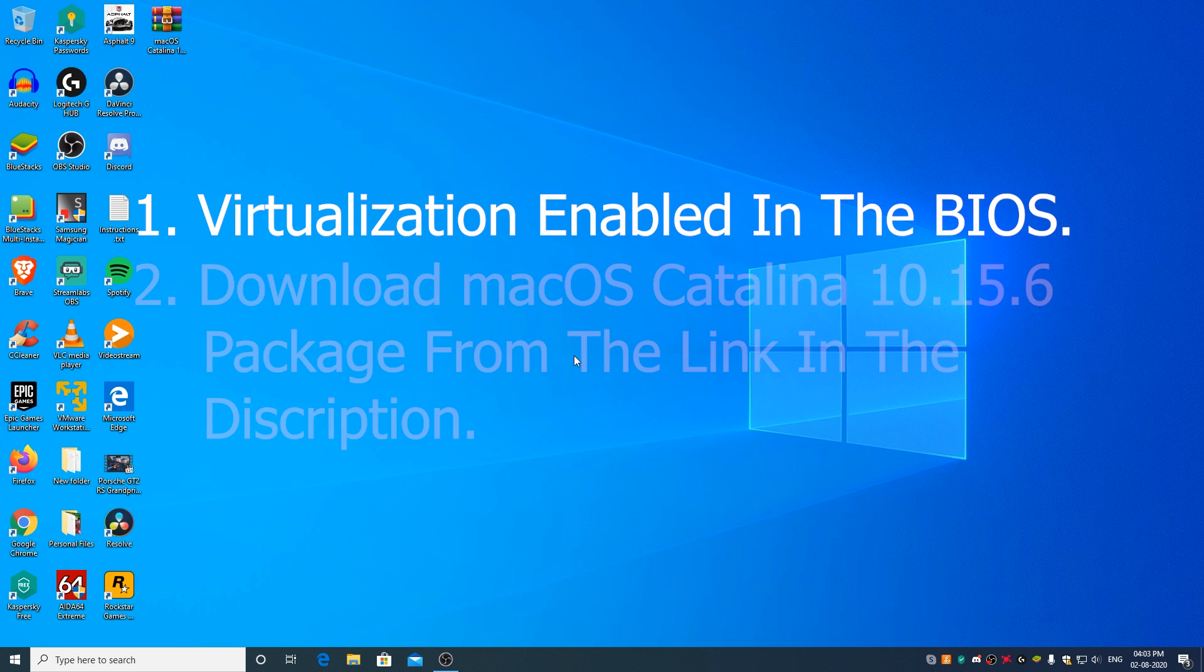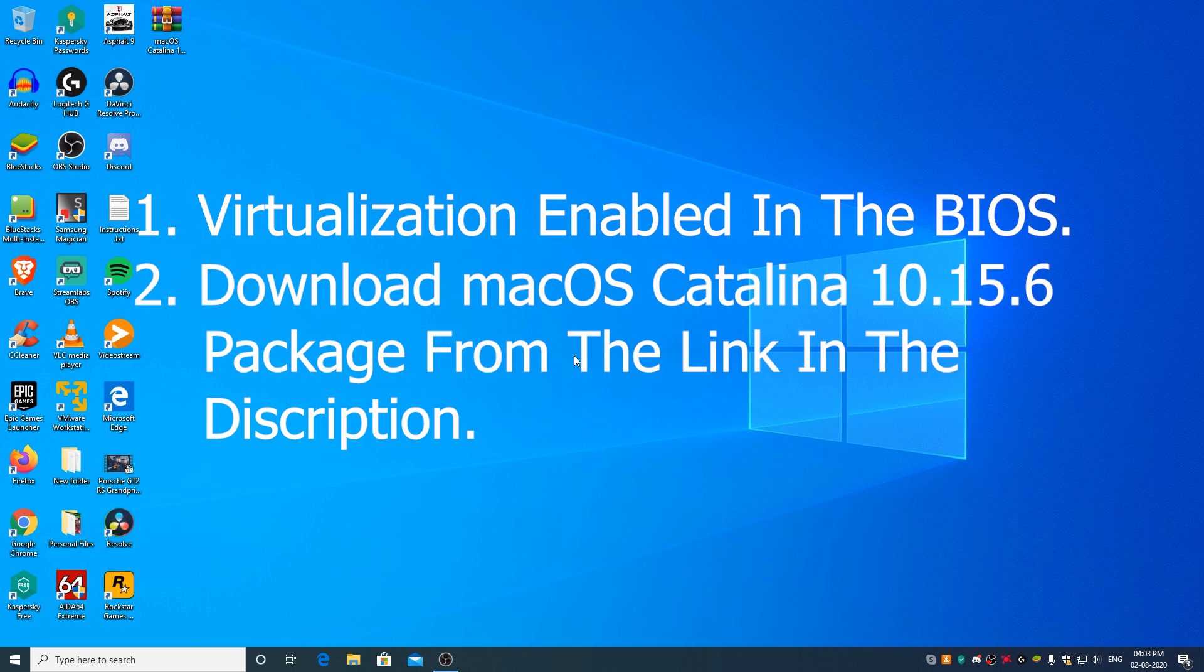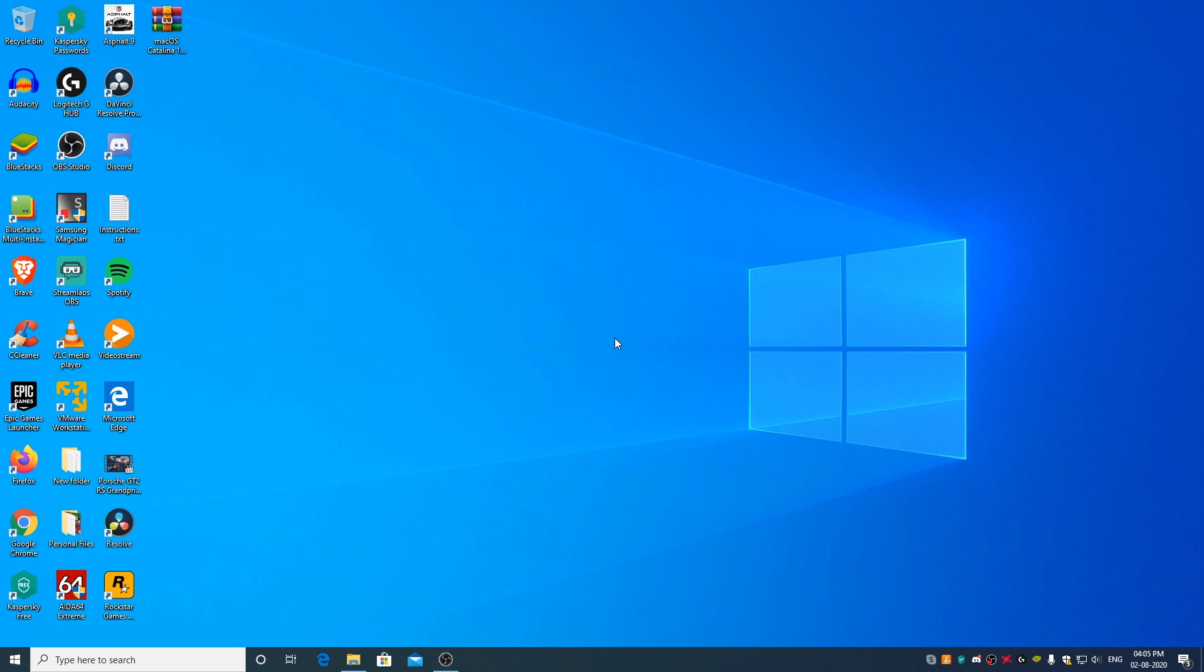Second, you need to download the macOS Catalina 10.15.6 package from the link in the description below, which has all the required files to have macOS Catalina 10.15.6 up and running on VMware. By the way, I will be making the first comment sticky which includes answers for frequently asked questions and solutions for commonly faced problems.